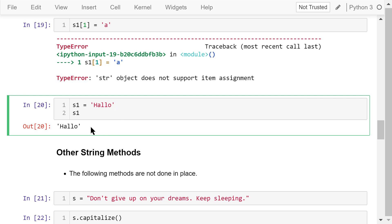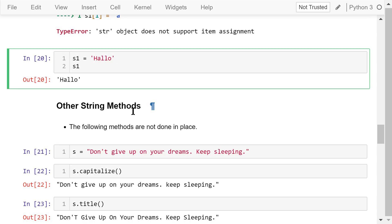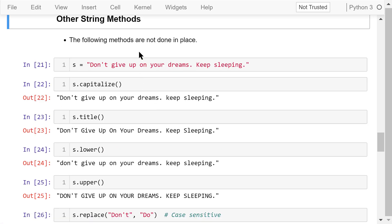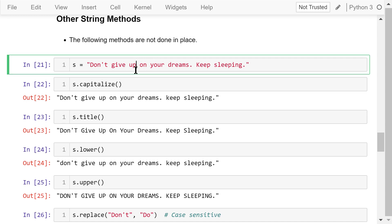We can manipulate strings using the following methods. Note that these methods are not done in place — they just return the new manipulated results but do not make changes to the original string. The original string s contains two sentences: 'Don't give up on your dreams, keep sleeping.' This is a funny quote I found on the internet.